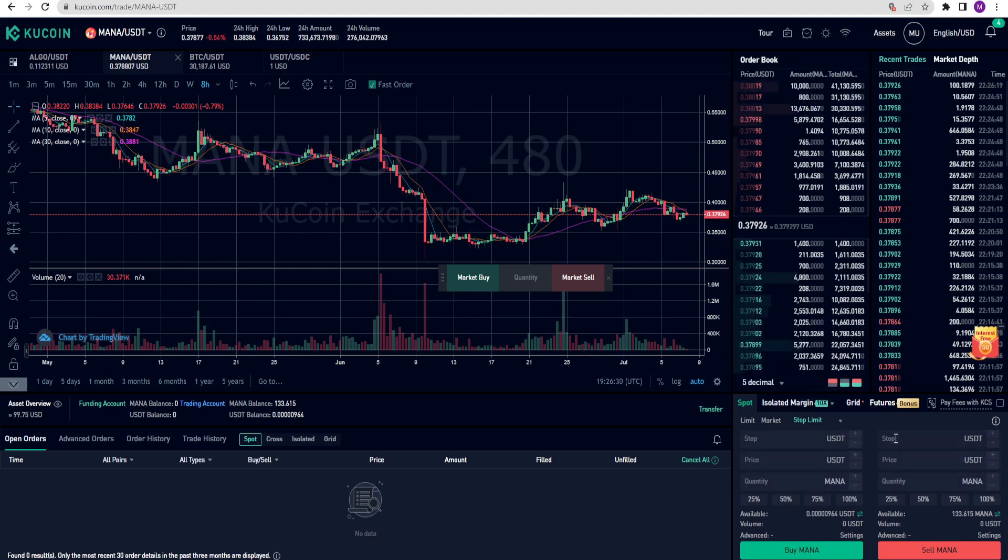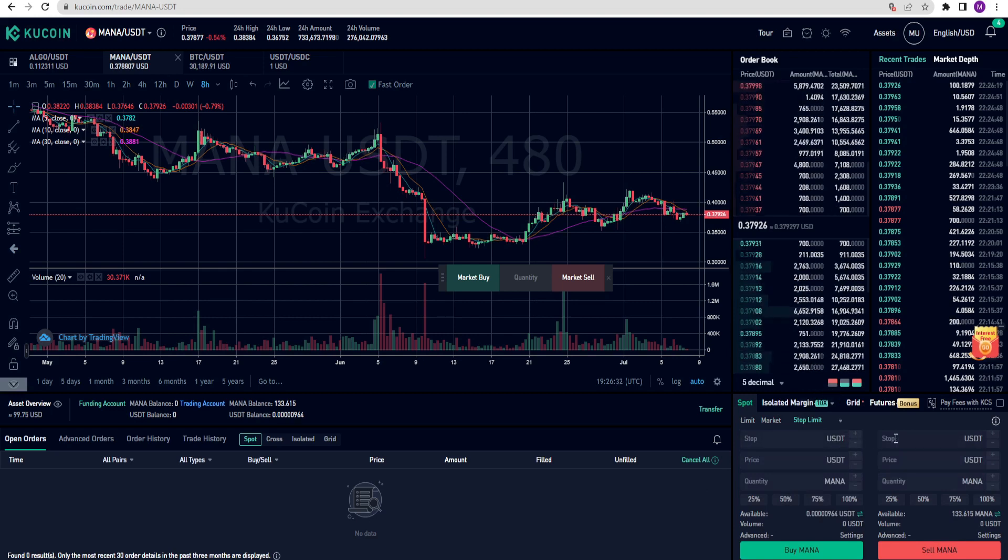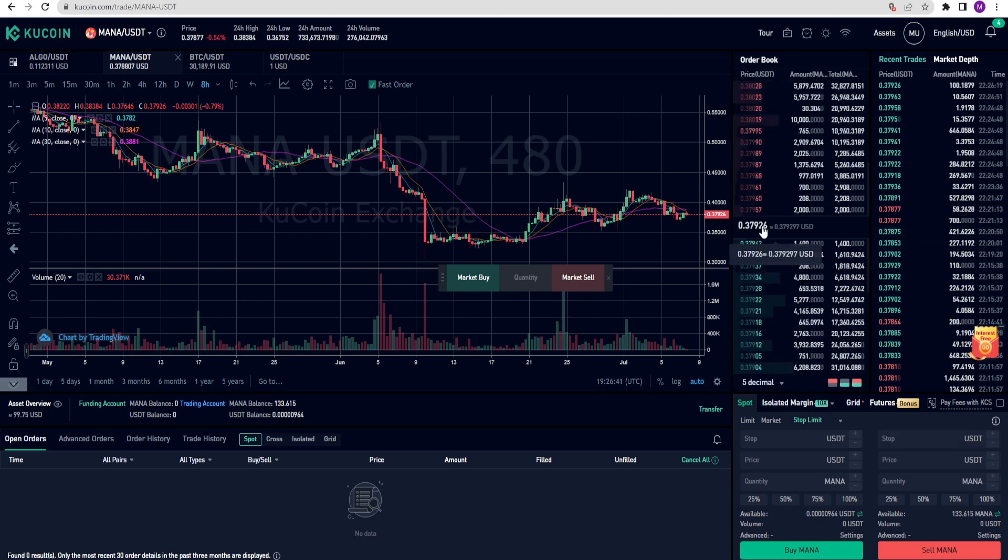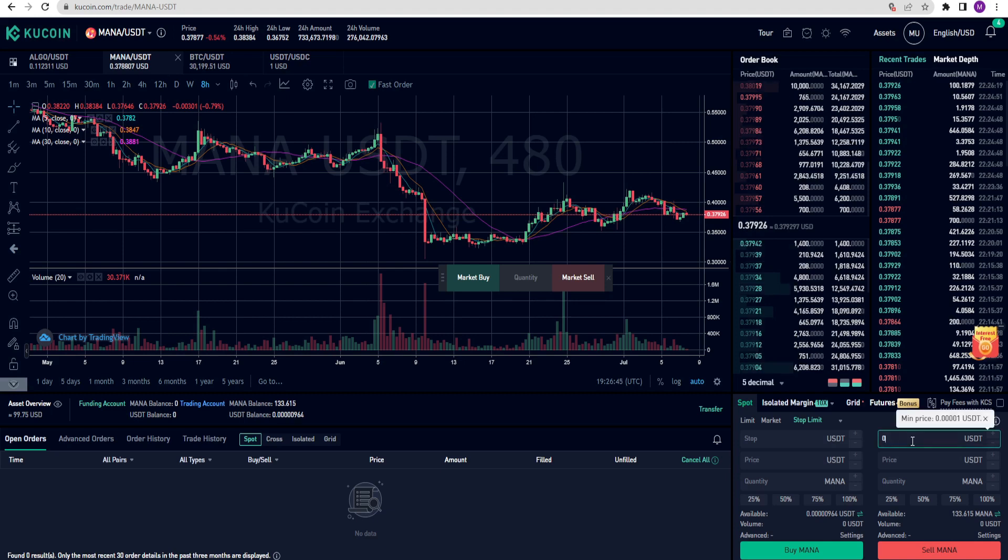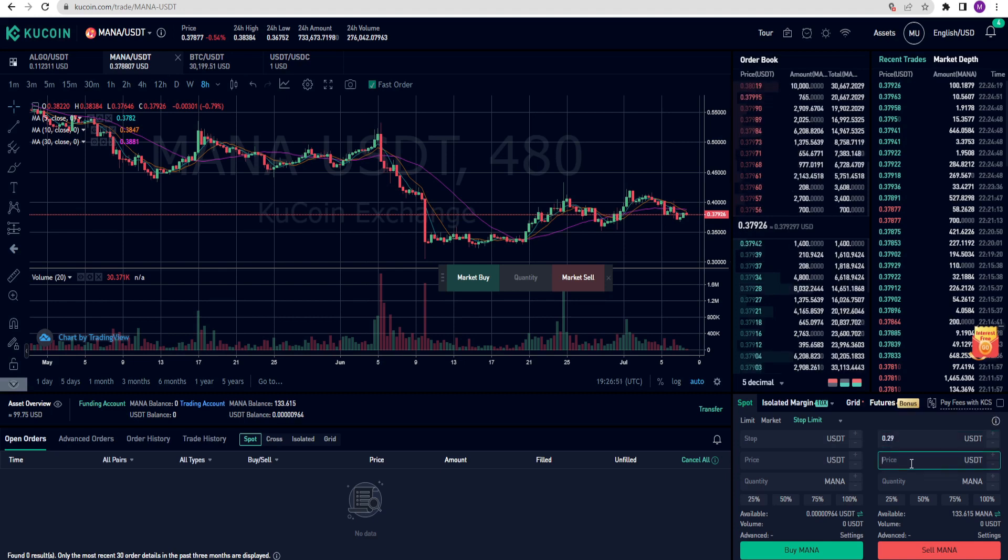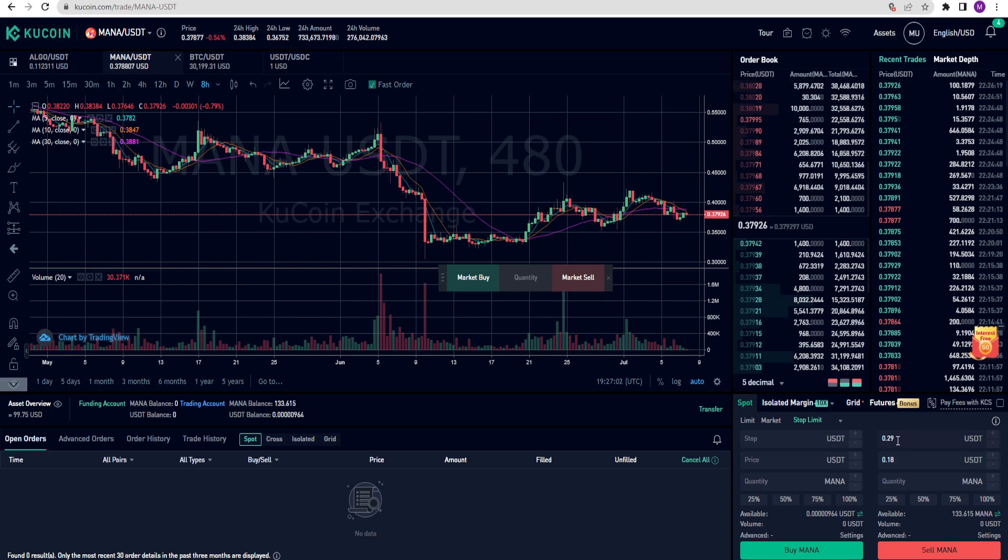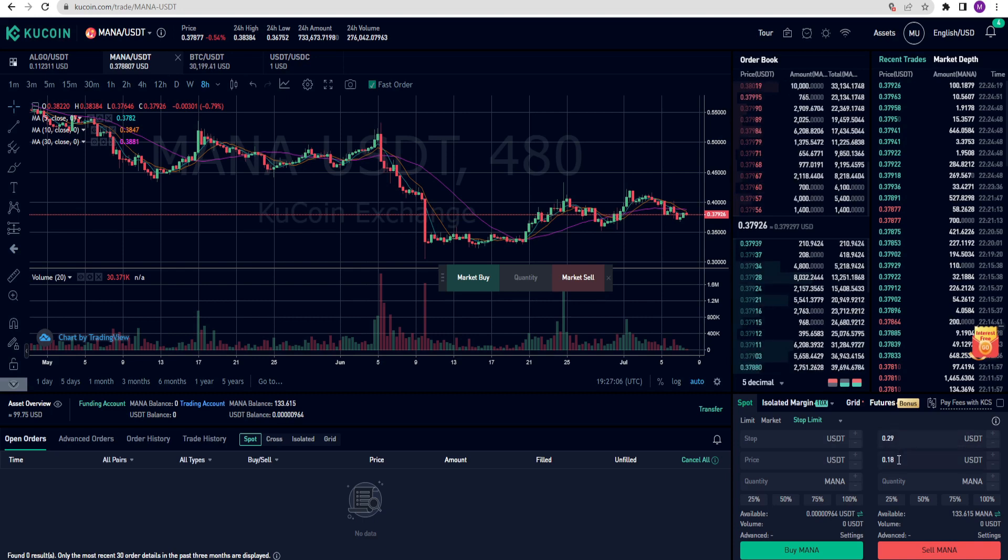I have mana coins. If mana's price drops significantly, I may want to stop my losses. Currently, the price of mana is 37 cents. I am entering 29 cents here. And I am entering 18 cents below. This means that when mana reaches the upper price, an order will be created based on the lower price. For this order to work, the price of mana must drop at least until 18 cents. Otherwise, the order won't be executed.